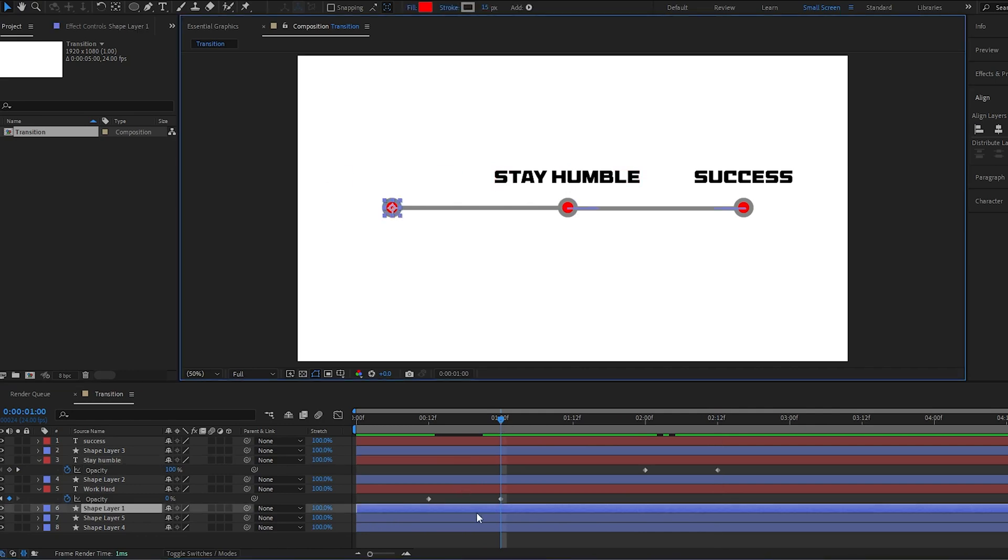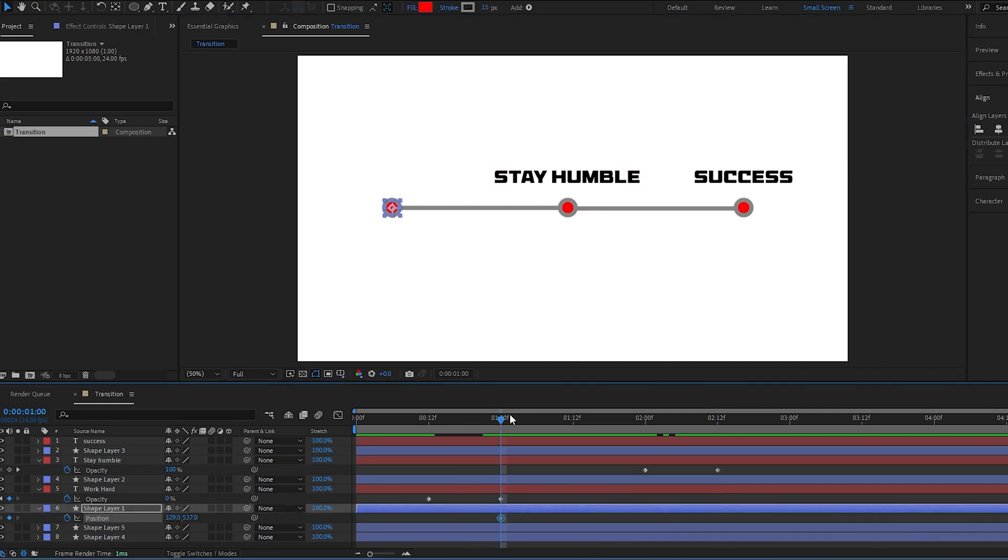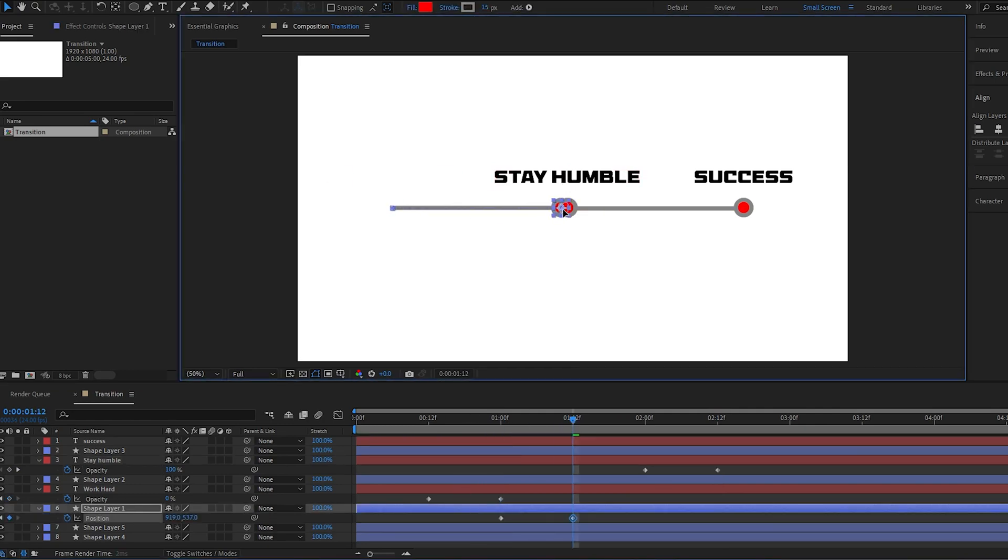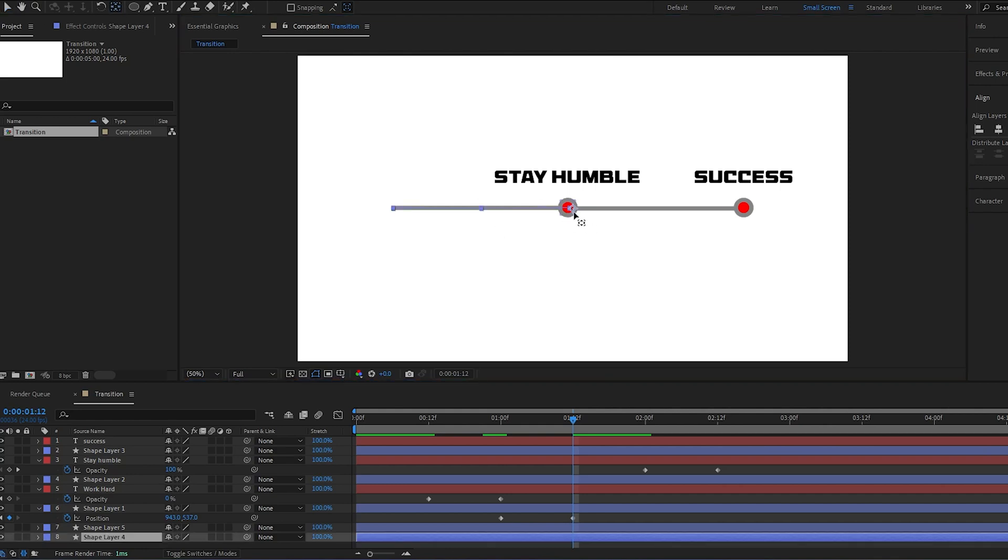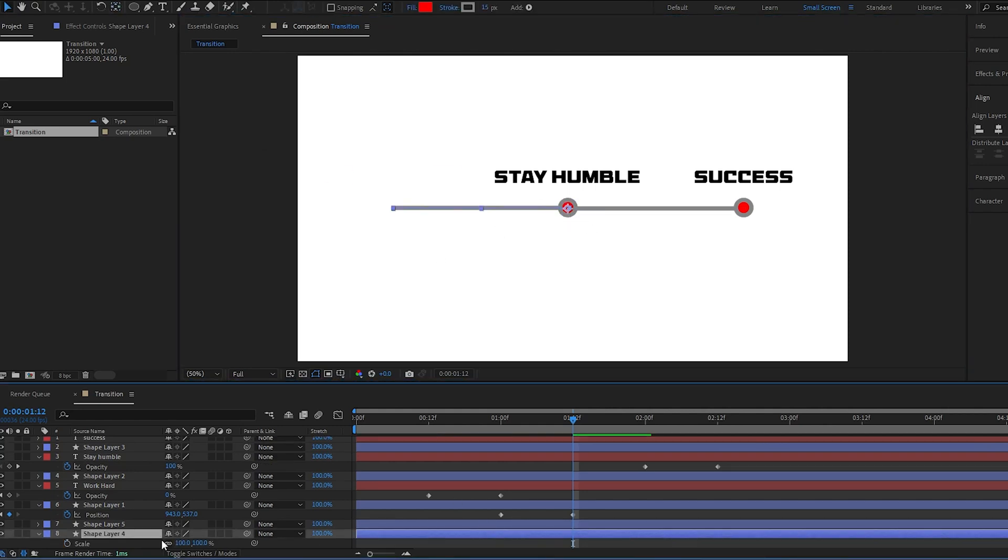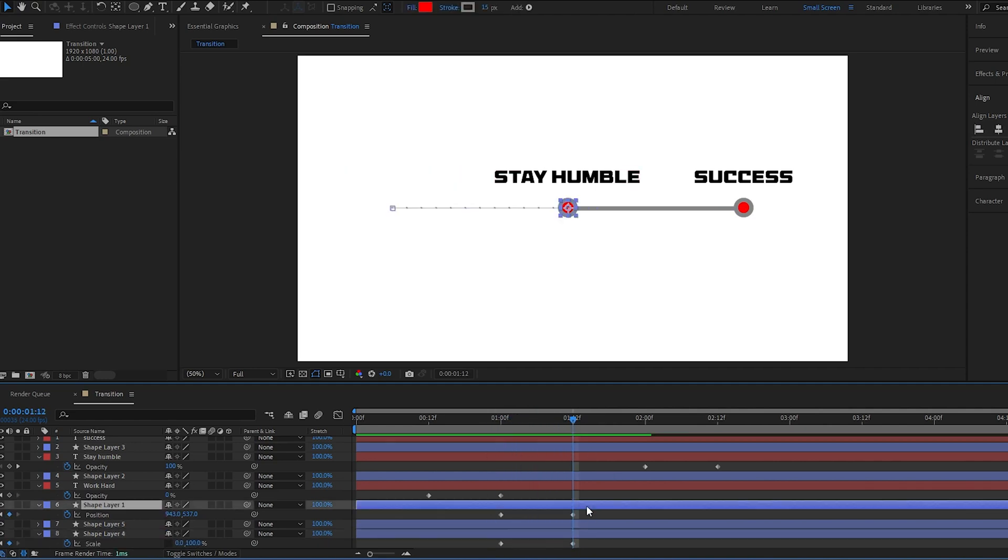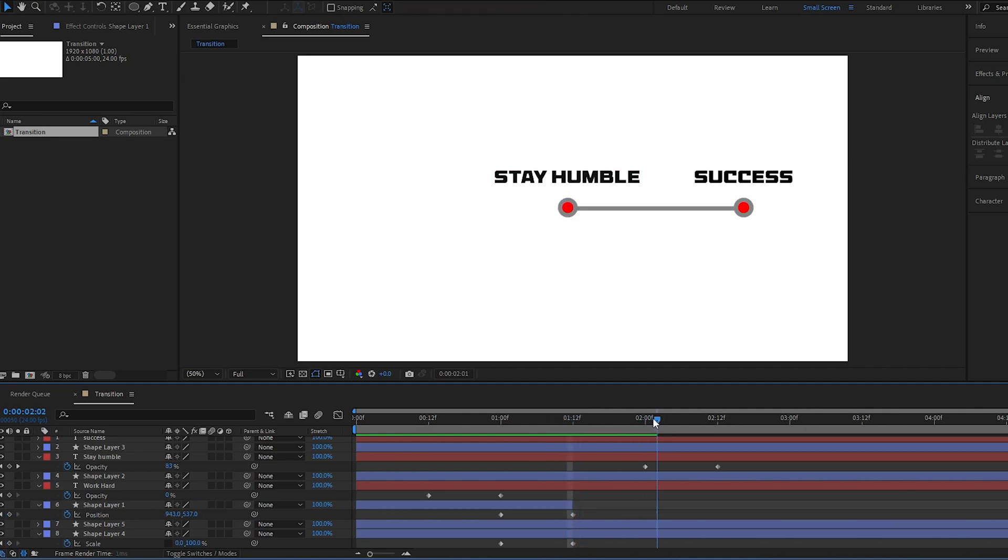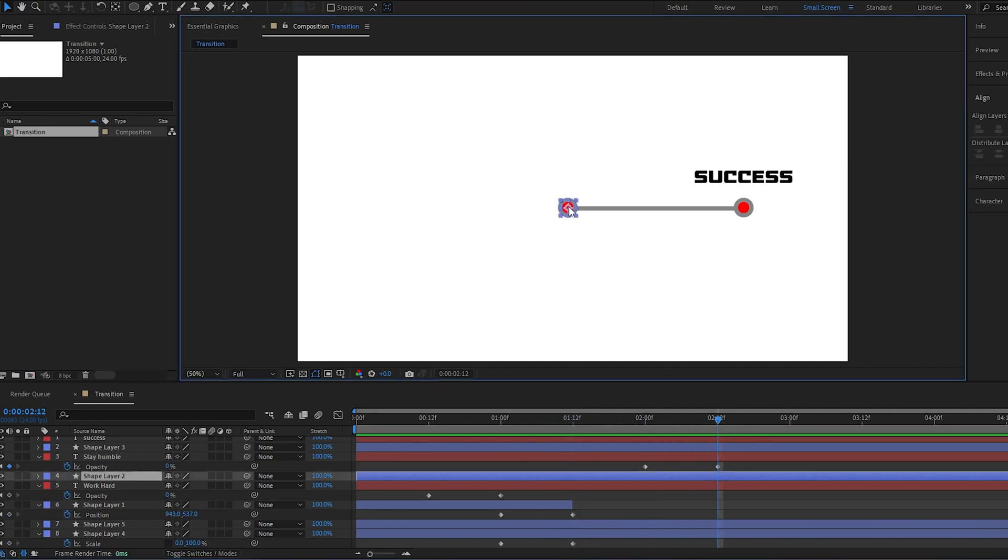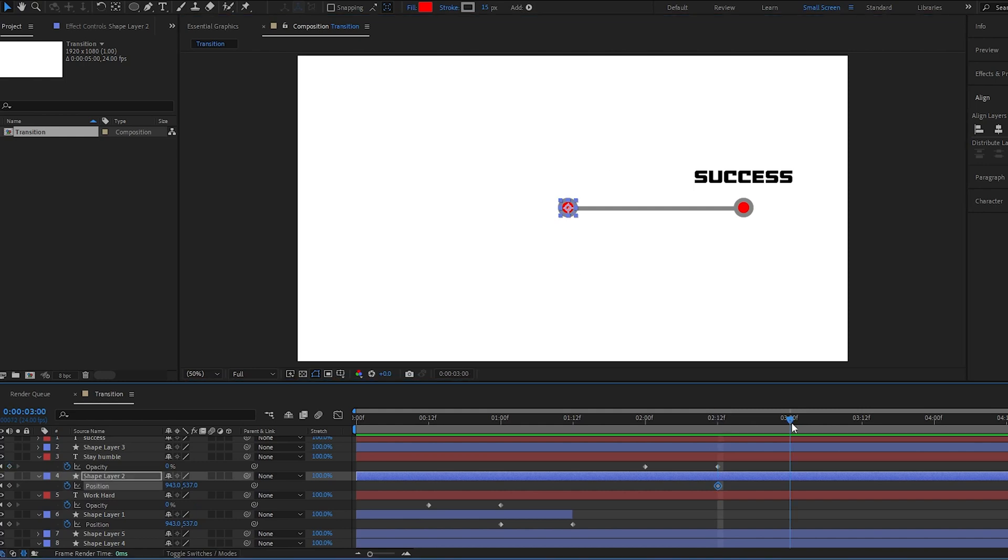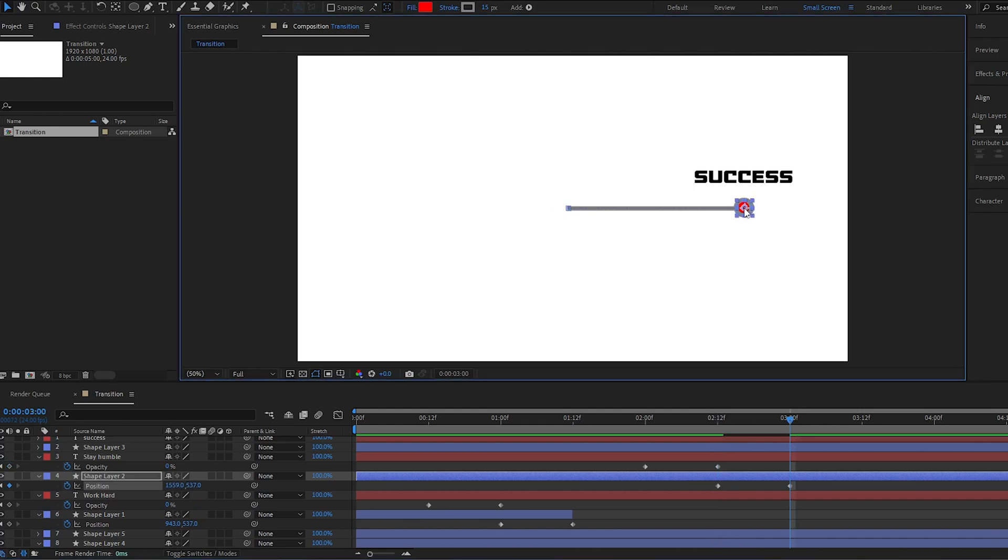Press P on the keyboard to open the position control, then start animating the position of the circle. Using the tape we used before, I will hold control to make sure that the anchor point is on the right of the line. Click the lock to change the X and Y component of the size independently, then animate the size from 100% to 0%. Then do the same for the other text.